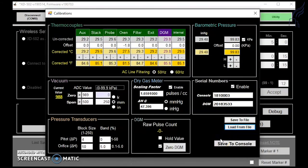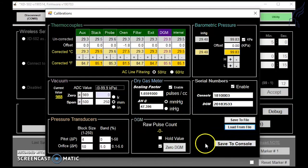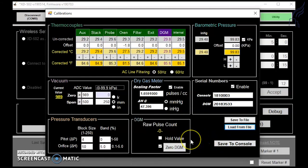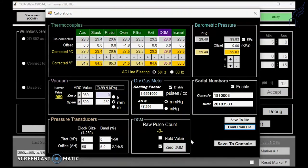This concludes the overview of the calibrations tab inside your XD502 software. As always, if you have any questions, feel free to give us a call or send us an email. Thank you.